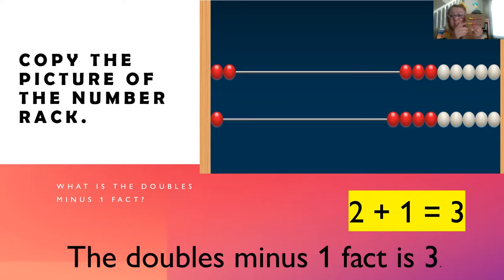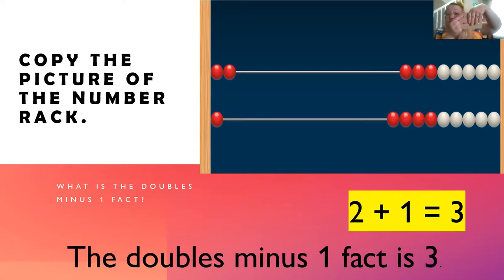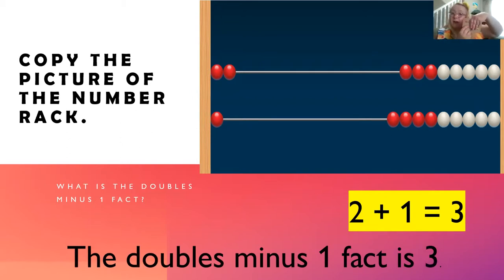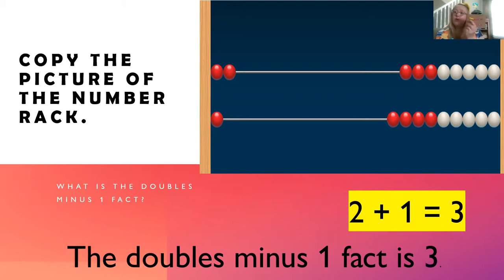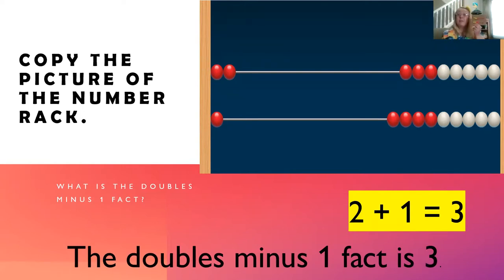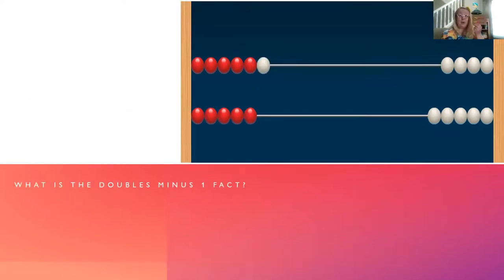Now, if I turned this over and looked at this side, I'd have one plus two equals three, which is a double plus one. There's my double plus one. We're turning our number rack this way, so we call it doubles minus one, but it really means the same thing.